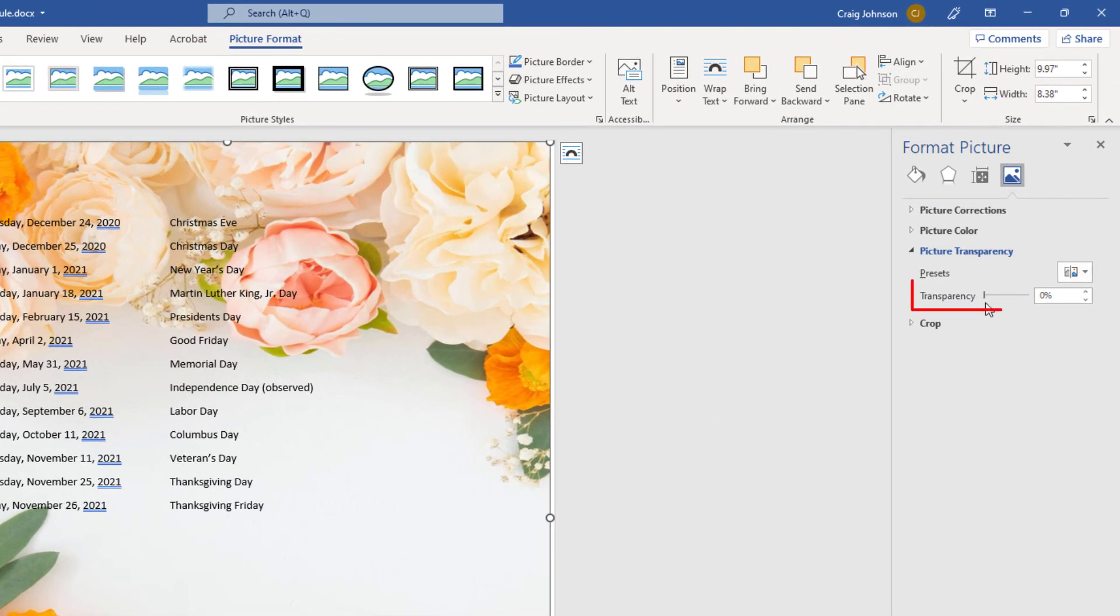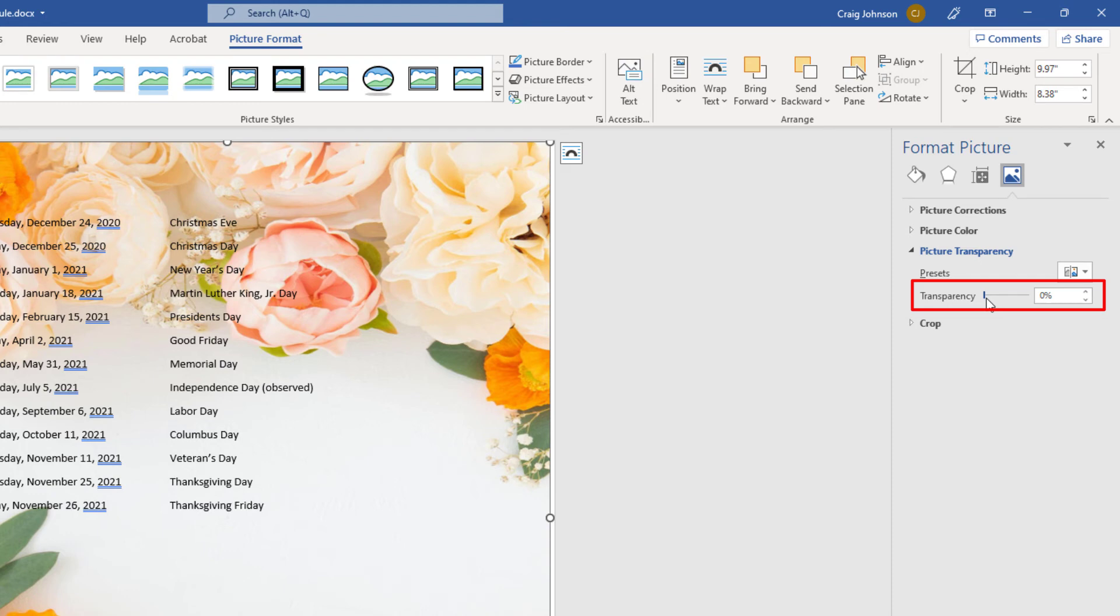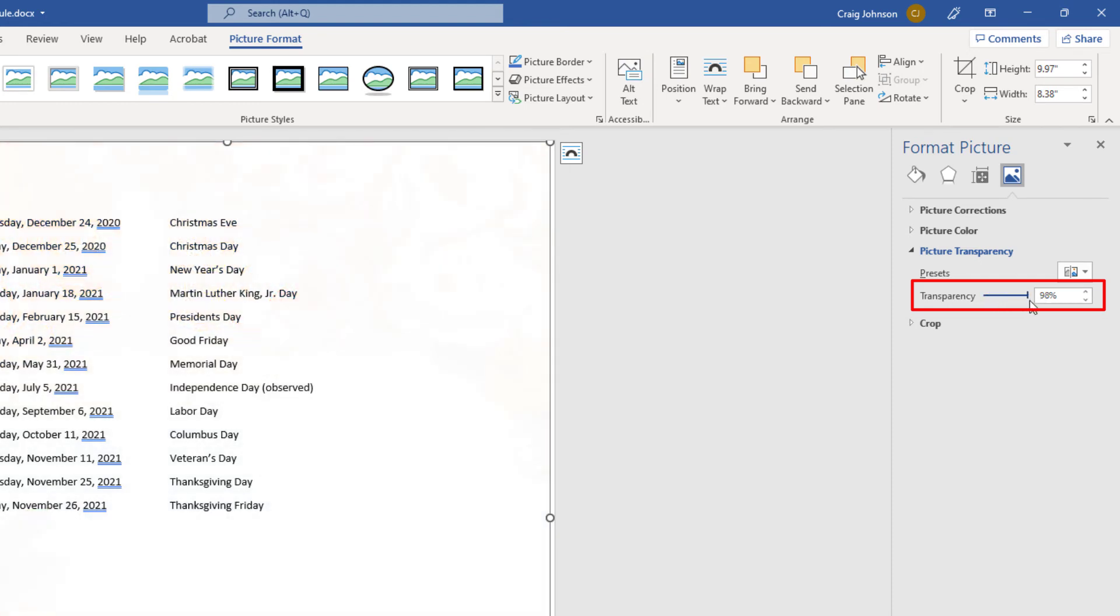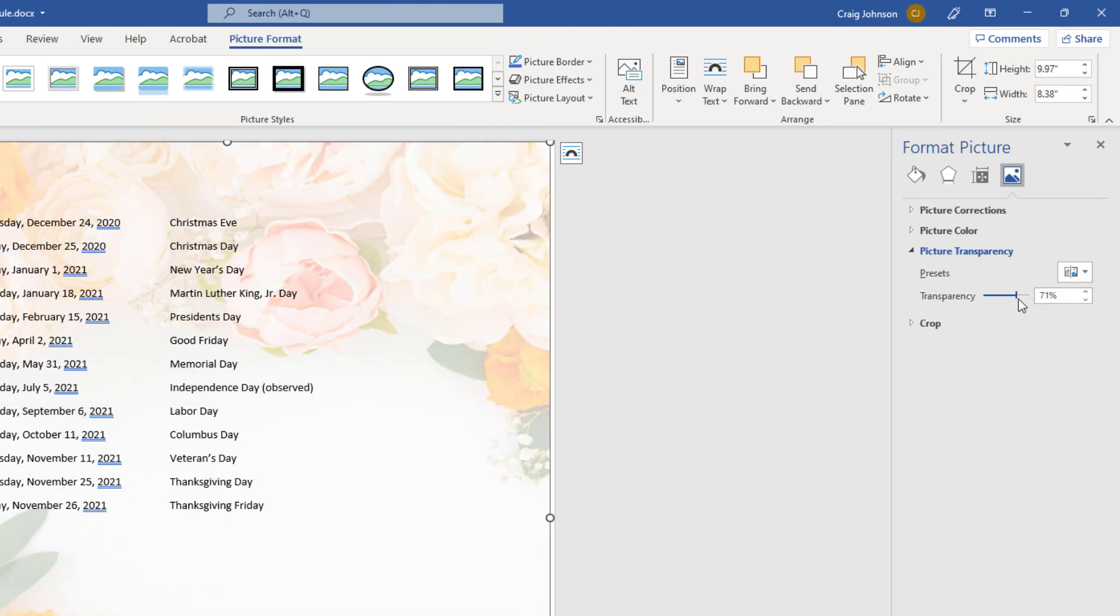And within here, you can see transparency right here. I can adjust this slider right now. It's 0% transparent, but I can adjust it all the way to 100% transparent to where you don't see it. But you can just play around with it and get it to where you want it. I'm going to have mine about right there.